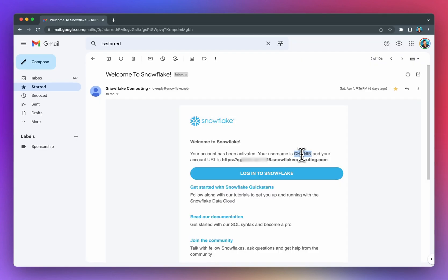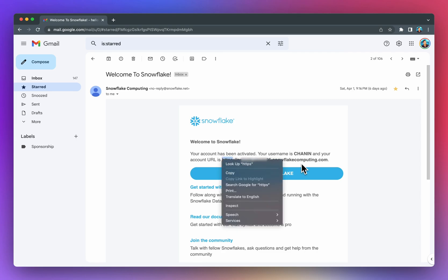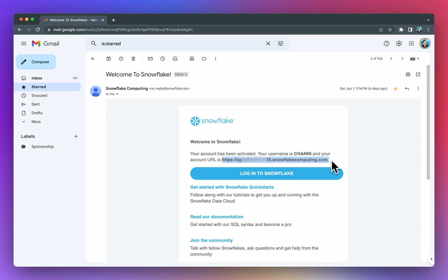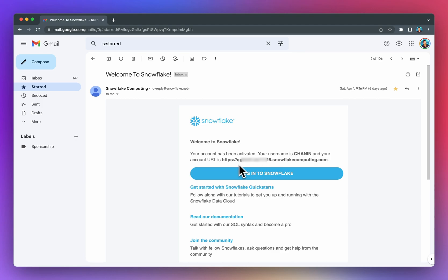In your Welcome to Snowflake email, you'll notice the account URL, which starts with 'https://'. The subdomain name in that URL is the account value that you will put in the secrets file. The subdomain is the value after the slash but before '.snowflakecomputing.com'.